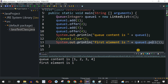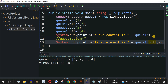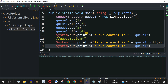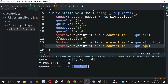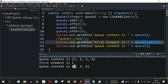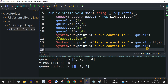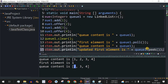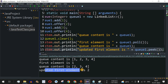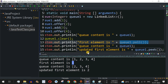poll() also removes the element while returning it. Let's print the queue content after calling q1.poll(). Running the code shows: first element was 1 (removed and returned), and then the queue content is 2, 3, 4 — because poll() removed the first element and now the head of the queue is 2. We can also verify by printing the updated first element using q1.peek(), which shows 2.